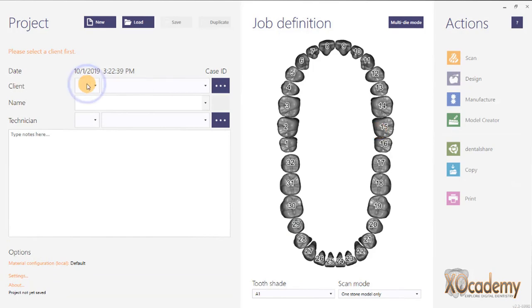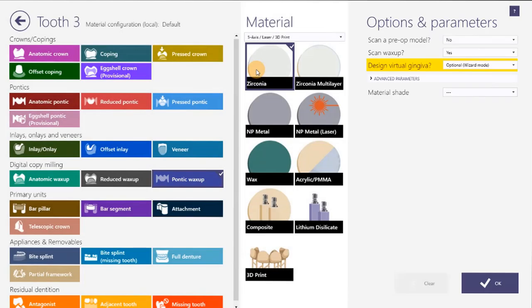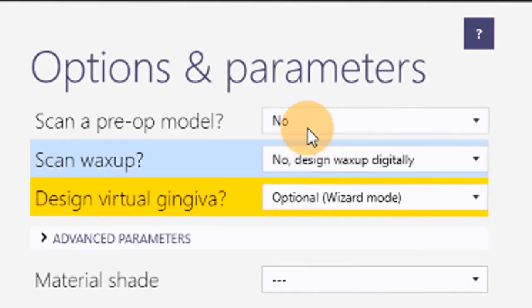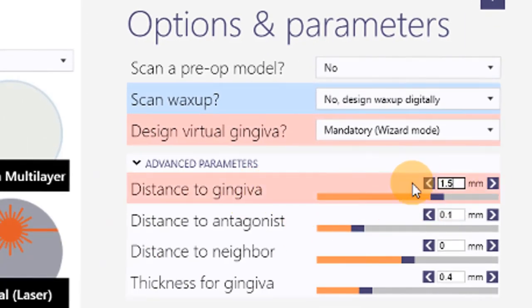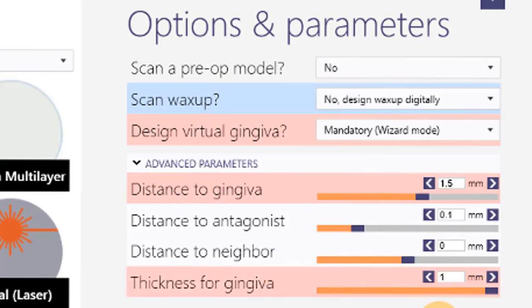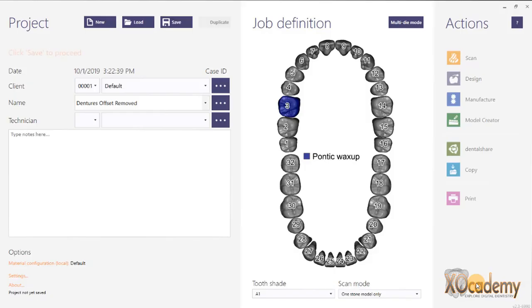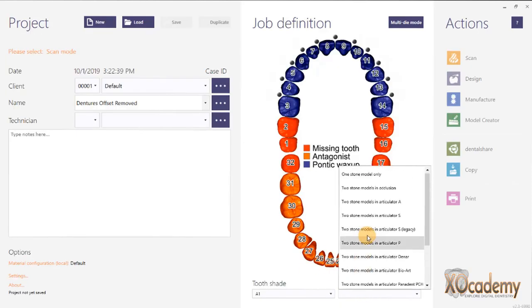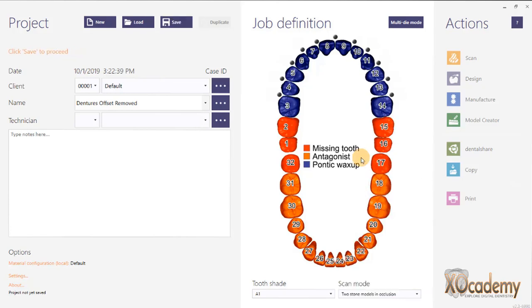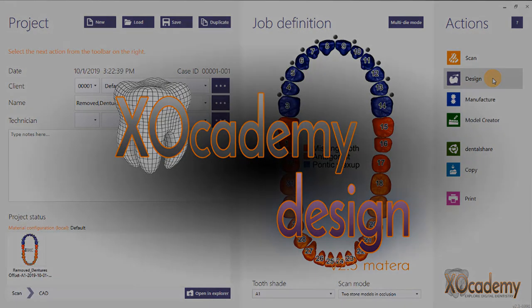In the beginning of this course I talked about how you define your job when you first open XOcad. For this case we designed it as Pontic and we didn't scan any wax up. We also review the other settings like distance to gingiva, distance to antagonist, distance to neighbors, and the thickness for your gingiva and how that's going to affect our final printed denture design. I also gave some tips and hotkeys on how you can quickly define a job, defining all of the teeth in an arch really quickly, so it should only take you a minute or two.